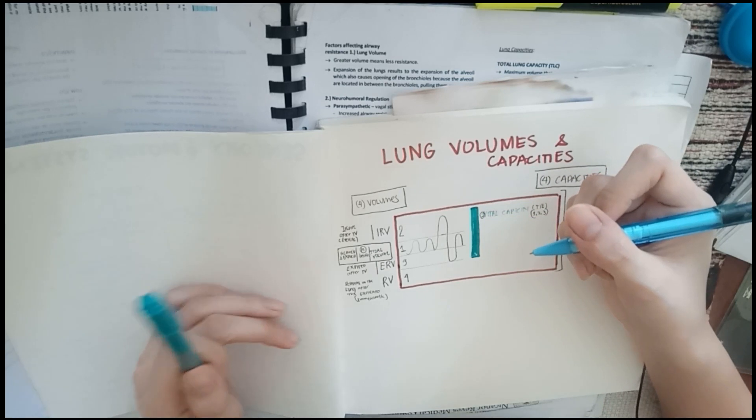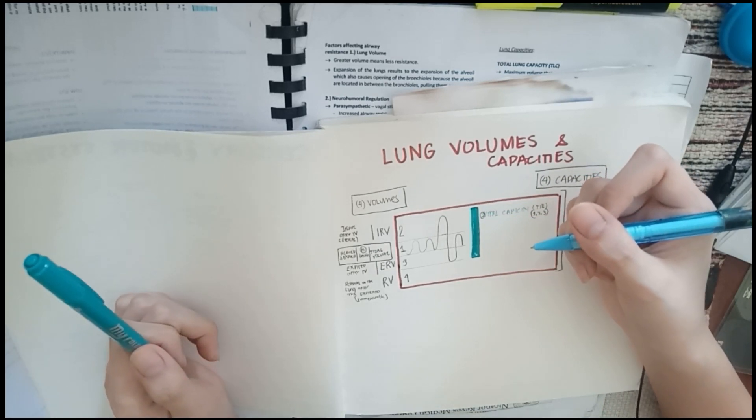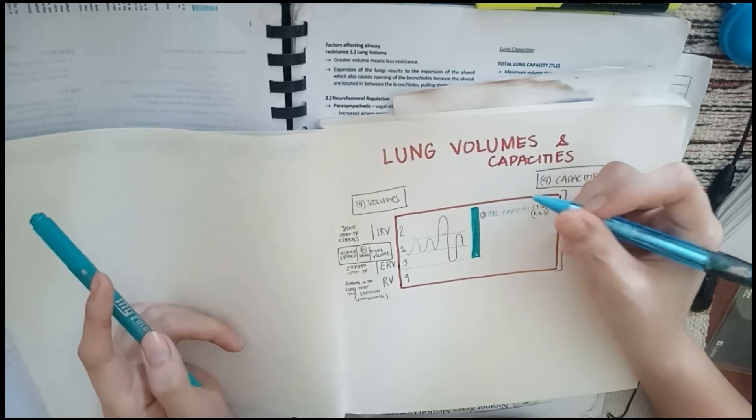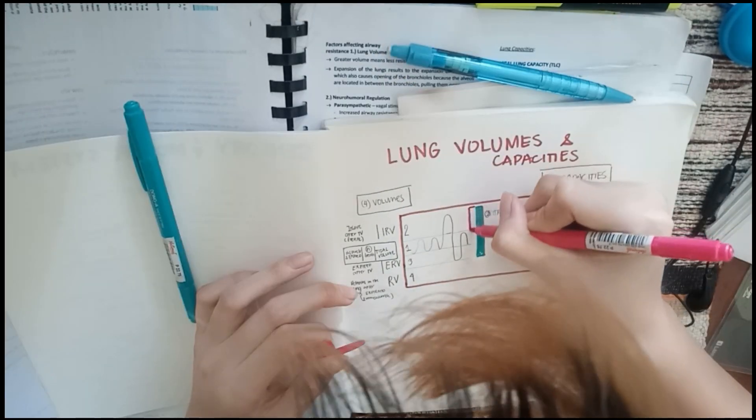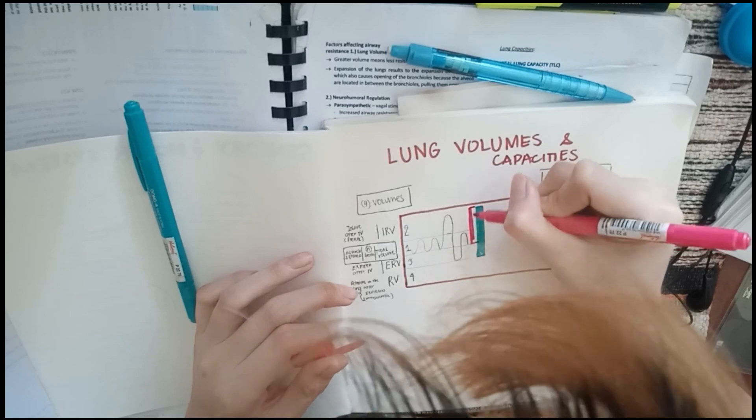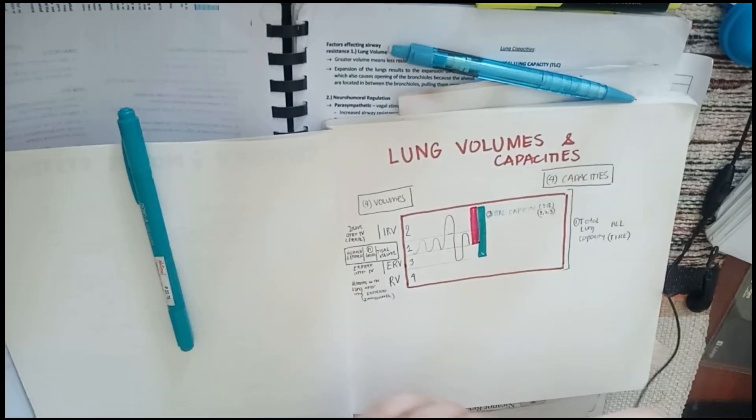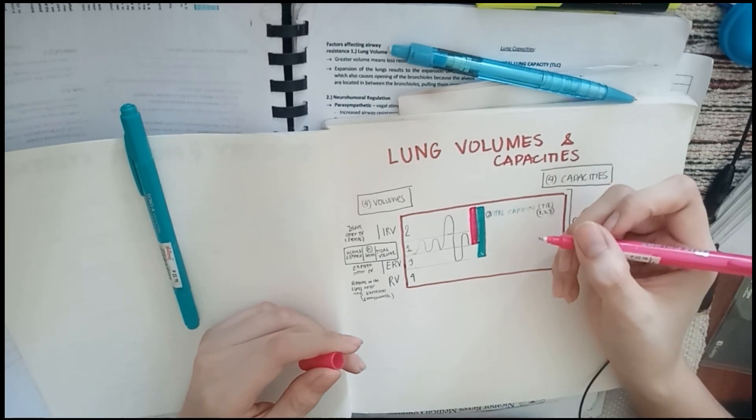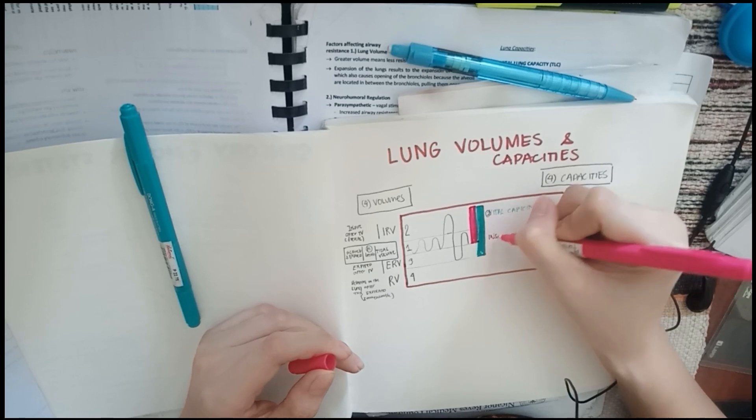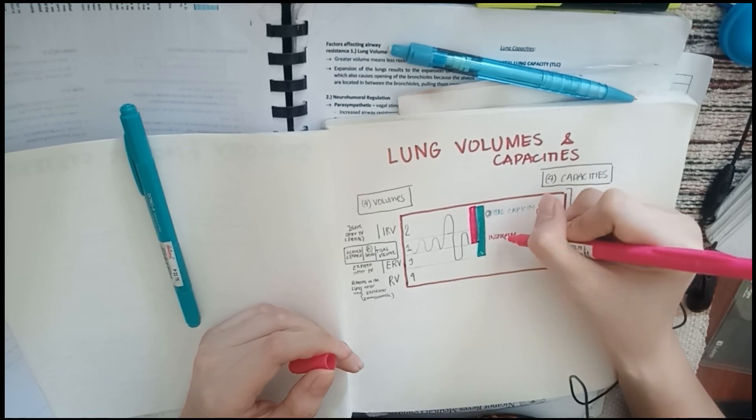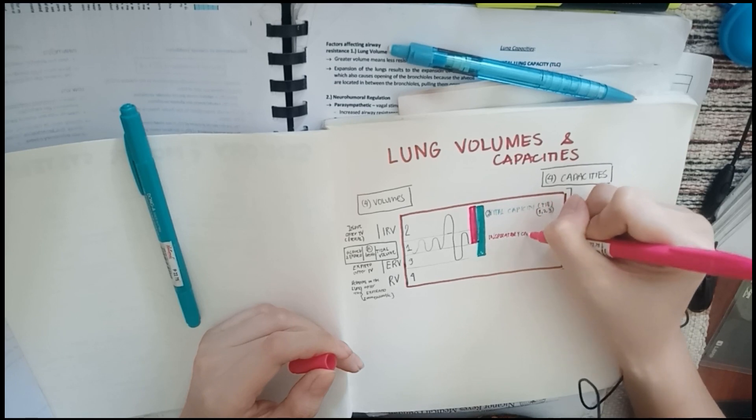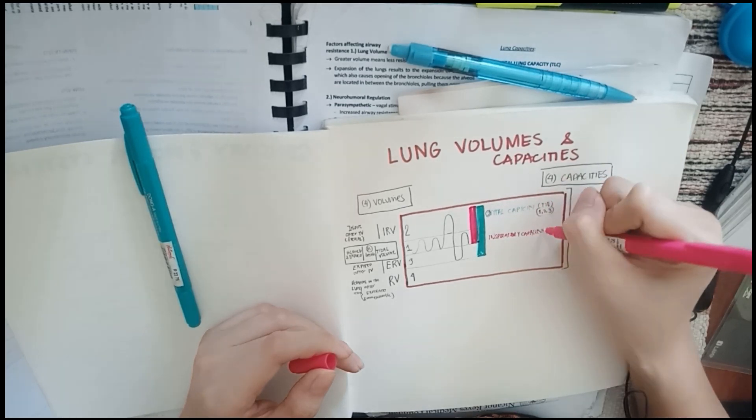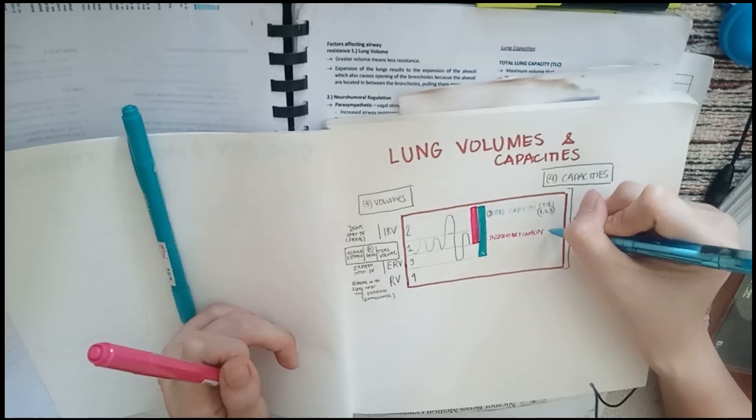The third one to remember is your inspiratory capacity, which is the sum of your tidal volume and the IRV. Let's use another color. Tidal volume and the IRV. This is what we call your inspiratory capacity. 1 and 2, or TI. Just TI. That's your third one.